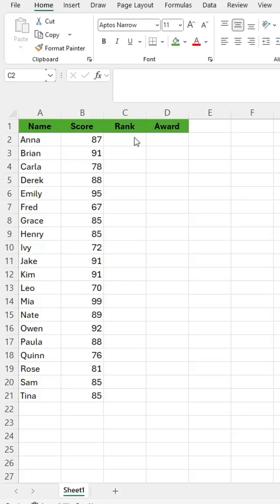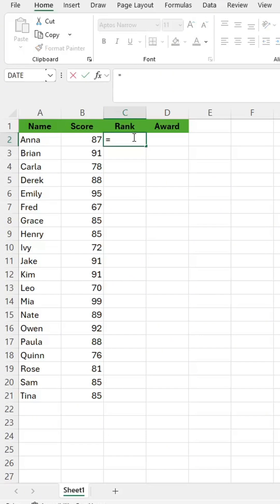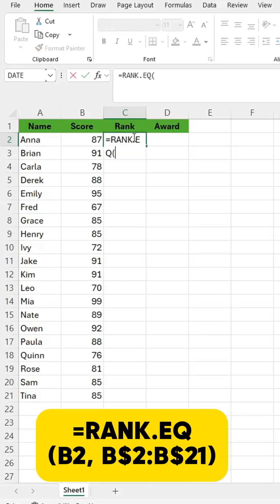Automatically rank scorers and assign awards with just two formulas. Use this formula — it's an Excel function that ranks a number within a list. The highest gets rank one.